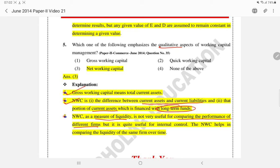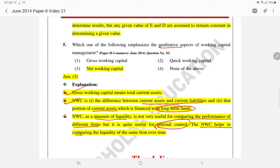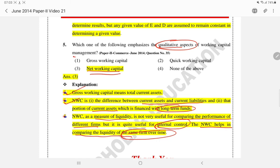If we want to compare different firms in an industry — for example, Tata Motors, Maruti, and Mahindra in the automobile industry — for inter-firm comparison of liquidity, net working capital is not a useful measure. This is because it is quite useful for internal control only — a single firm can compare its own performance over a period of time. NWC helps in comparing the liquidity of the same firm over time, which is why net working capital emphasizes the qualitative aspect of working capital management.